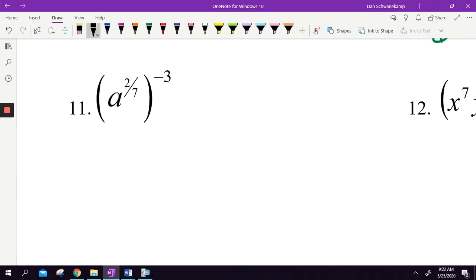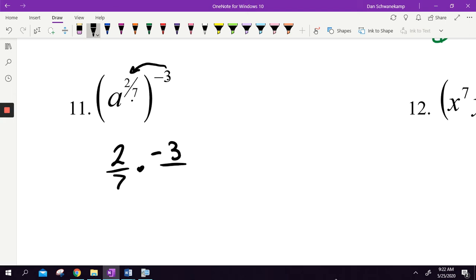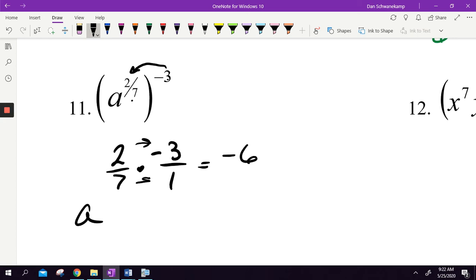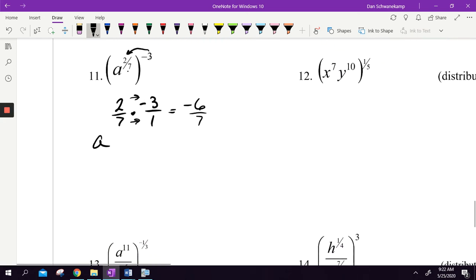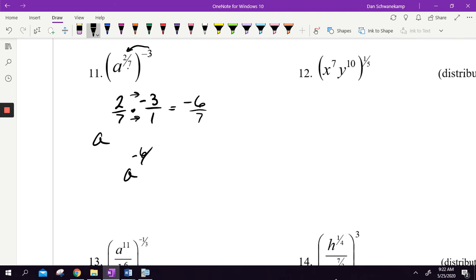a to the 2 sevenths, raised to the negative 3 power — I'm raising to a power, so I multiply. I'm taking 2 sevenths times negative 3, which is negative 3 over 1. 2 times negative 3 is negative 6, and 7 times 1 is 7. So my answer is a to the negative 6 sevenths power, which is the same thing as 1 over a to the 6 sevenths, since a negative exponent moves the base to the denominator.